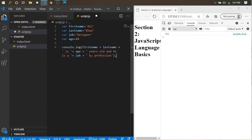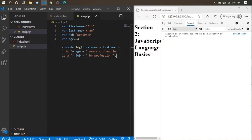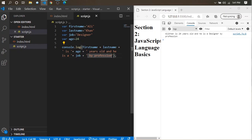This is how you output variables along with strings — concatenating them using the plus sign. So the output says: 'Ali Khan is 24 years old and he is a designer by profession.'